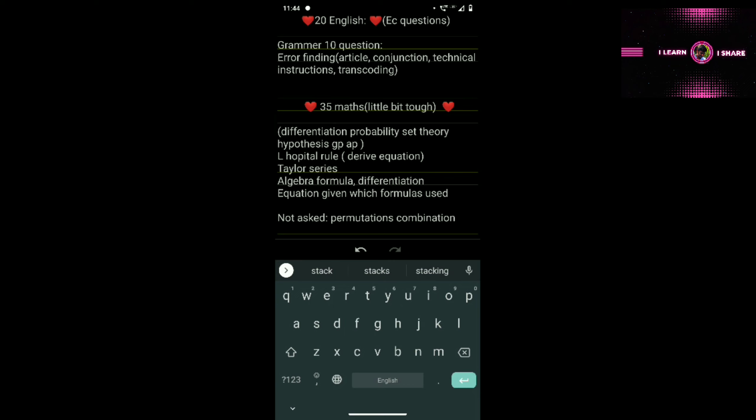Recall all formulas before the exam. Algebra formulas are important — for example, (3x + 5)² means you need to know (a + b)² = a² + b² + 2ab, substitute and get the answer. For differentiation, equation is given and you substitute the formula and find the answer.